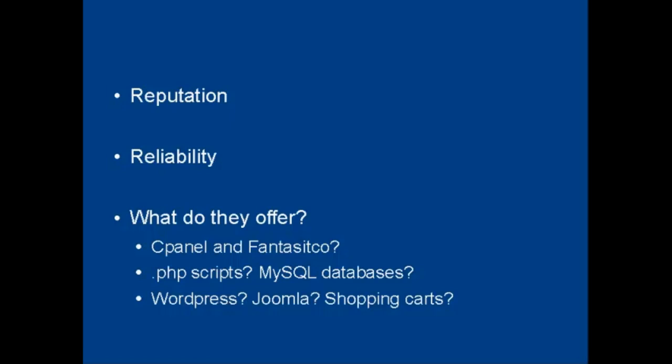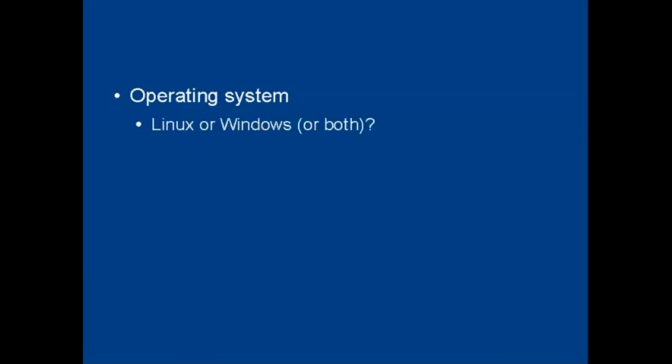All these considerations need to shape your decision. And then there's the operating system that the web hosting company runs their servers under. Most web hosting companies run Linux. Some offer Windows, some offer both. You might need Windows if you're going to run certain back office operations for example.